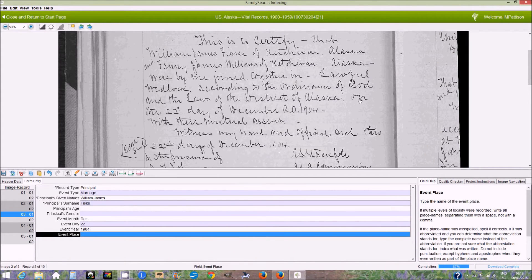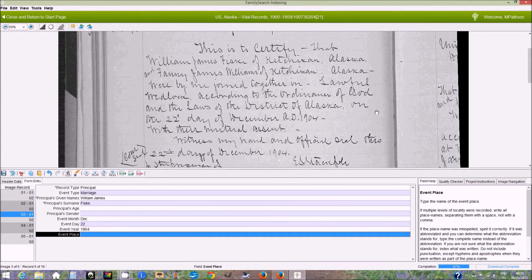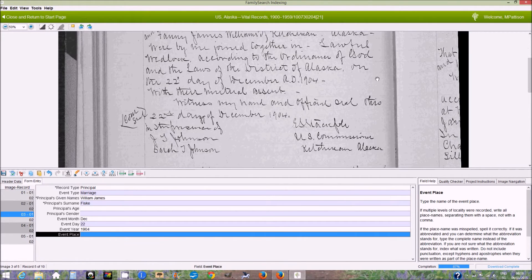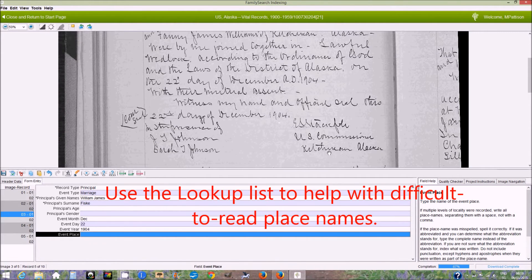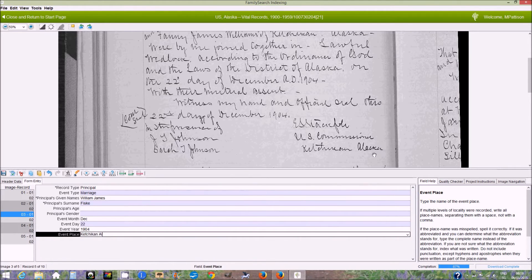Event place. Again, you have to read the whole text to see where this marriage was performed. If we read through here, we see it was registered in Ketchikan, Alaska. As you can see, I'm entering the entire place name — all the levels of locality — without any punctuation in between.